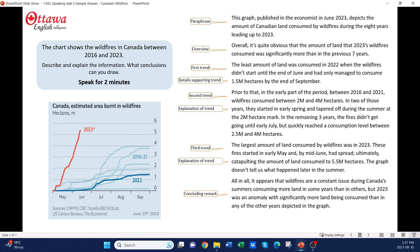Another thing that contributes to a high score is your use of tenses. You can see in this sample answer that I've used the active present tense, along with a couple of passive reductions. I've also used the active and passive forms of the simple past tense. It's quite important to use some passive voice because CAEL is an academic test, and your response here should be academic. The language of academia, of course, is passive. I have a couple of passive reductions too, and those contribute to my language efficiency score.